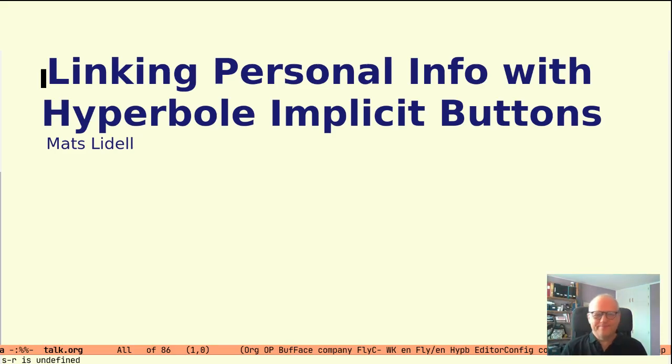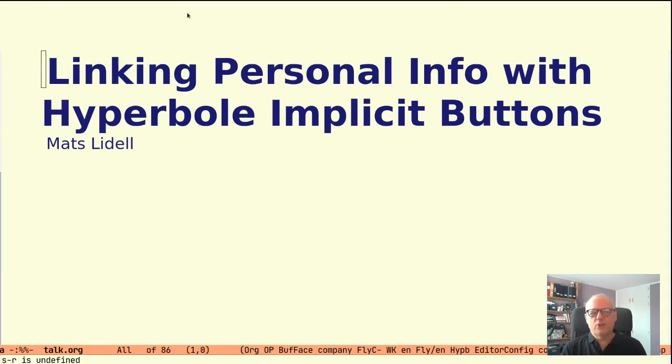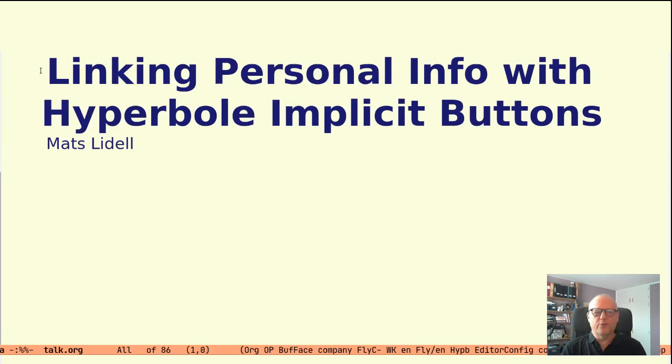Hi everyone, I'm Mats Liddell. In this talk I will show how you can link to personal data using Hyperbole support for implicit button types.